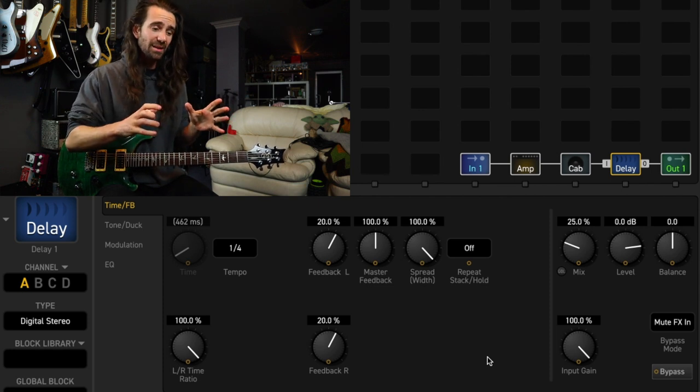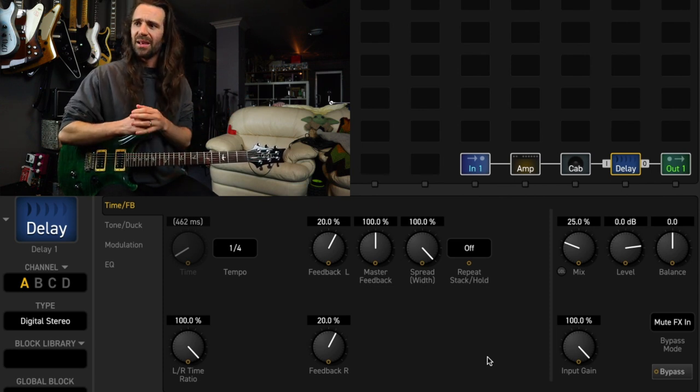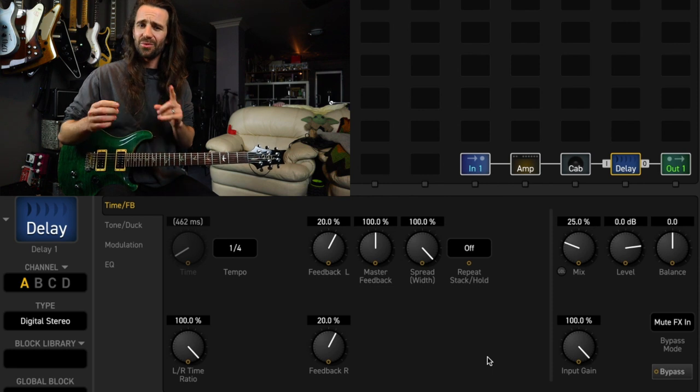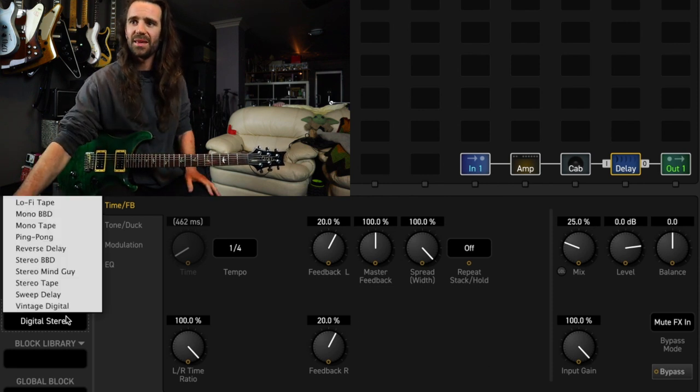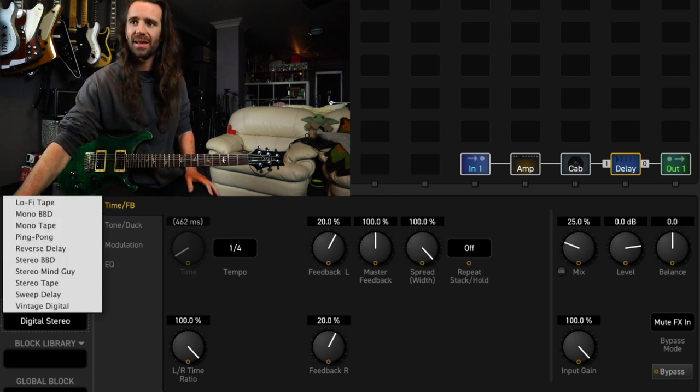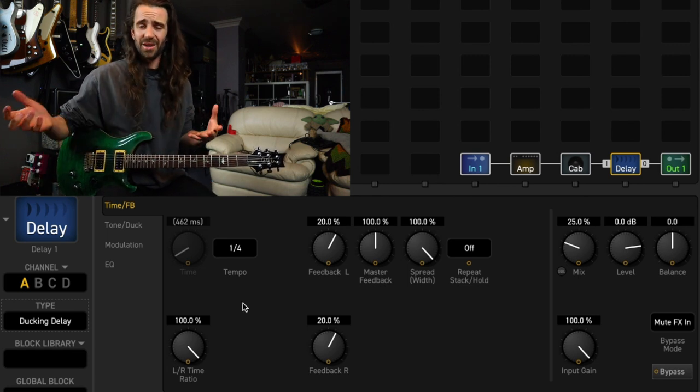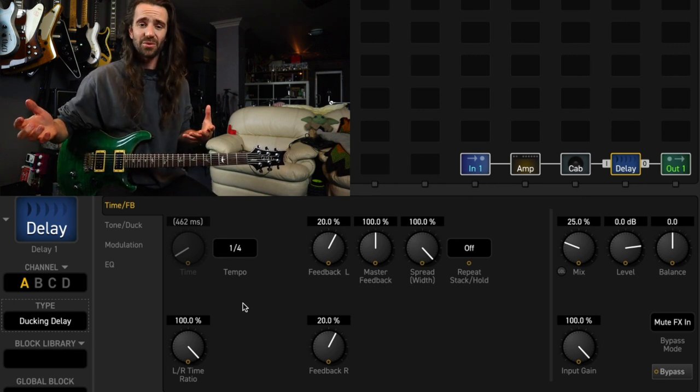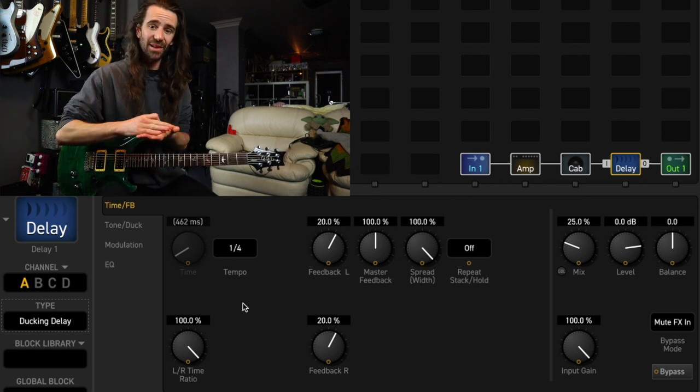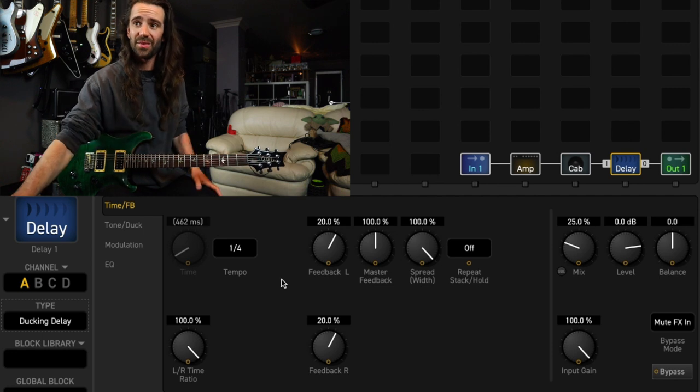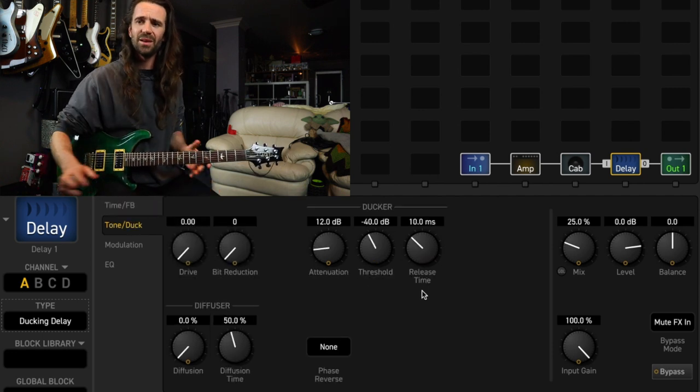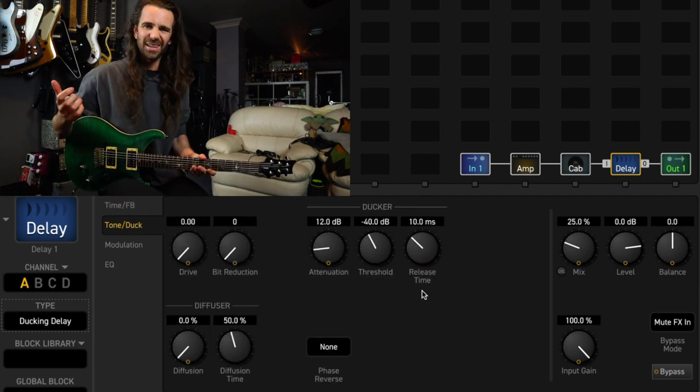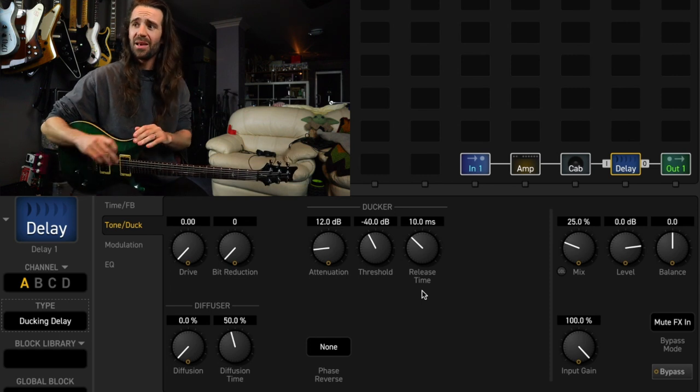Last time we basically EQ'd the delay repeats, but let's do this instead. Let's dial up the ducking delay type. Basically any delay type in the Axe FX3 lets you attenuate those delays using this feature here, the tone slash duck, but I'll just use the ducking delay because this is the easiest one.